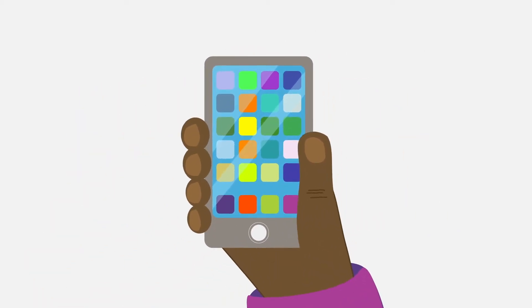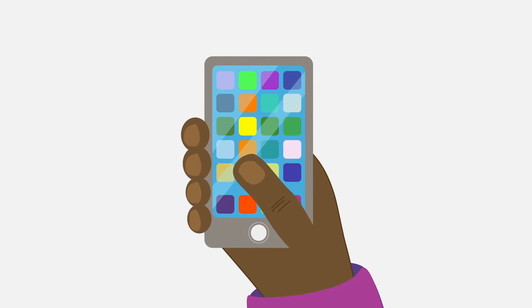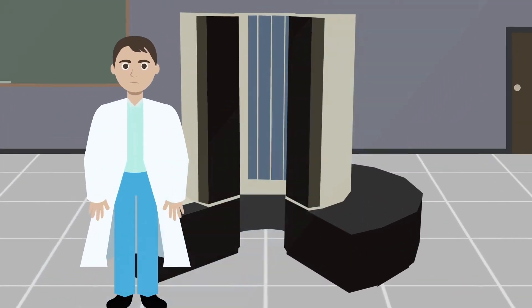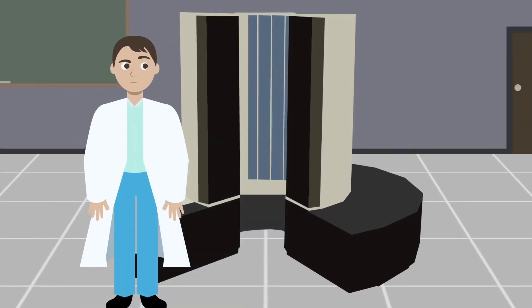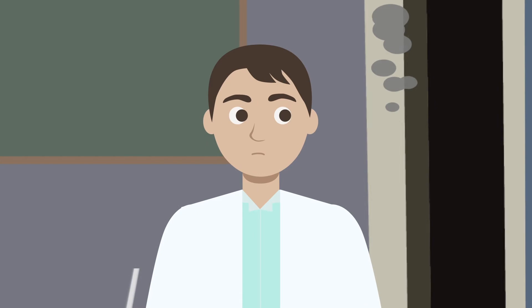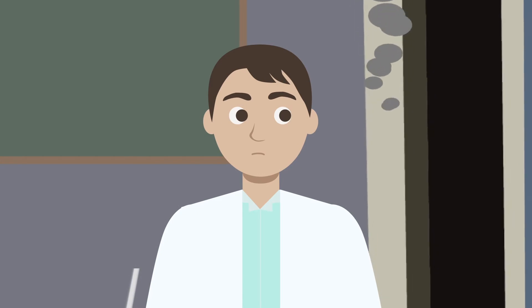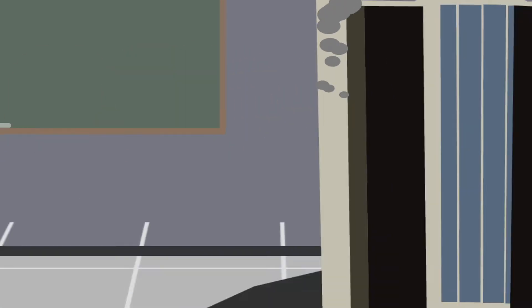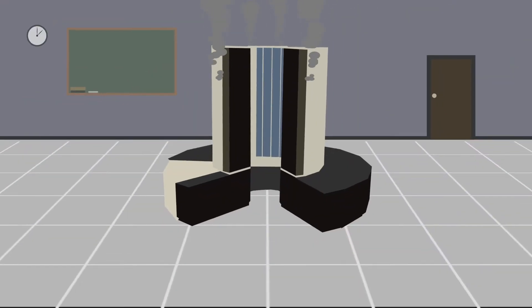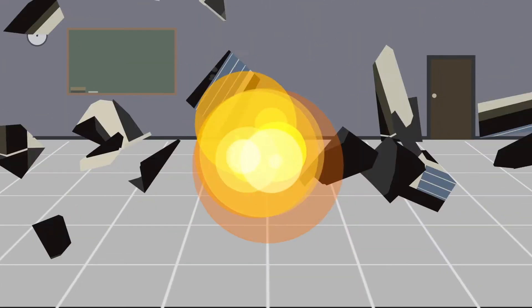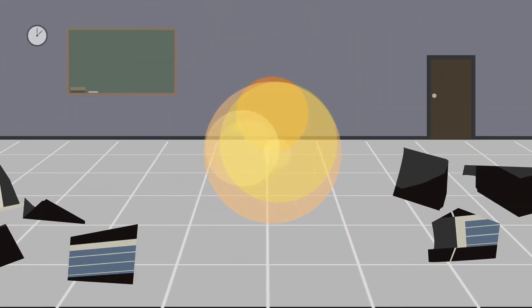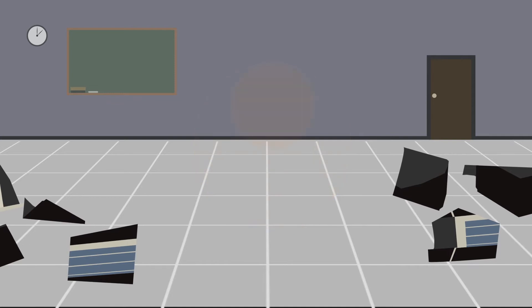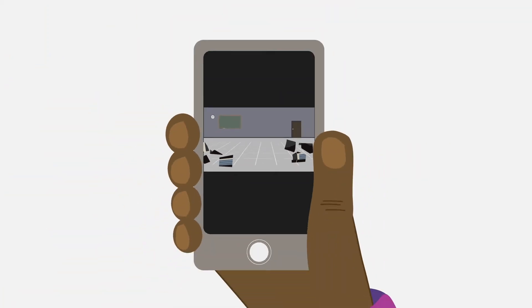You may have heard that the smartphone in your pocket is many times more powerful than the room-sized computers from 40 years ago. Crazy as that sounds, it's true. How did we manage to cram all of this computing power into our pockets?